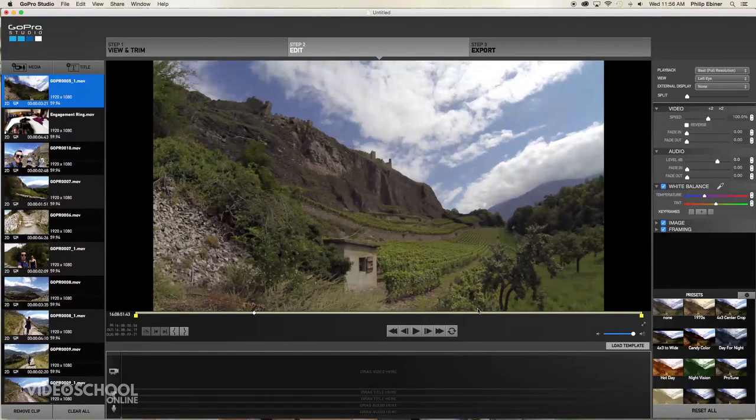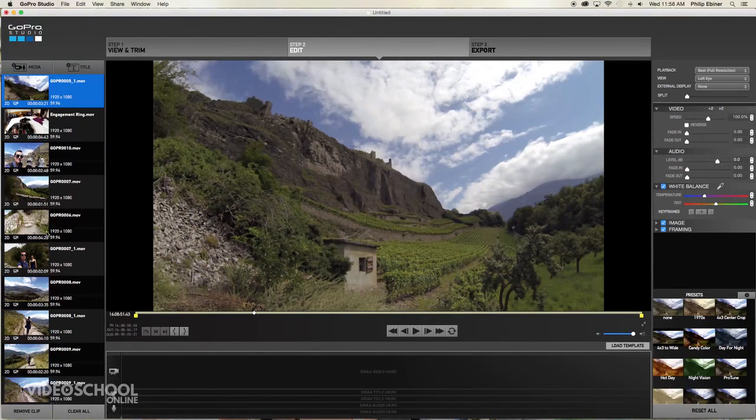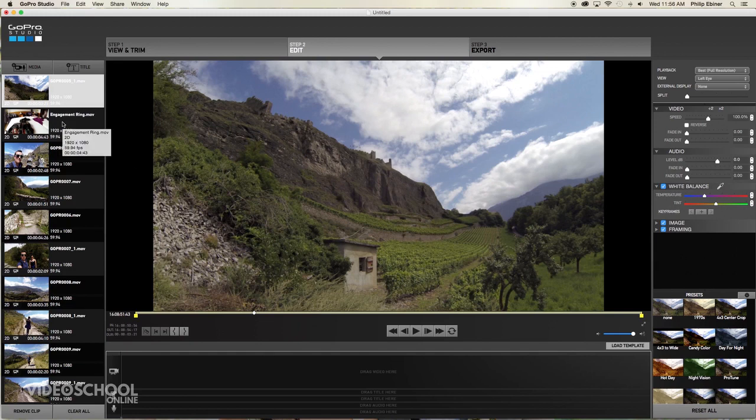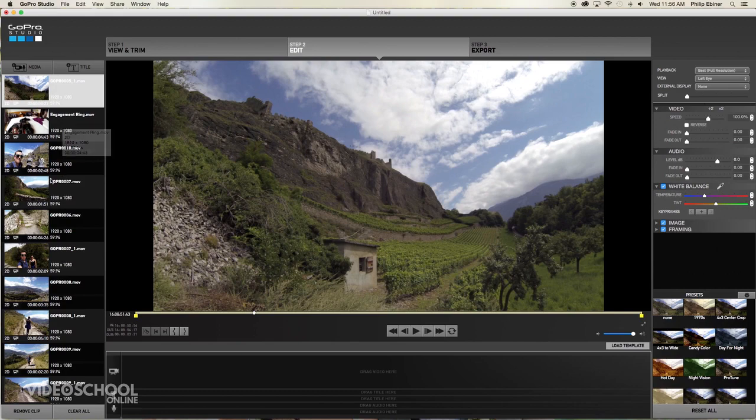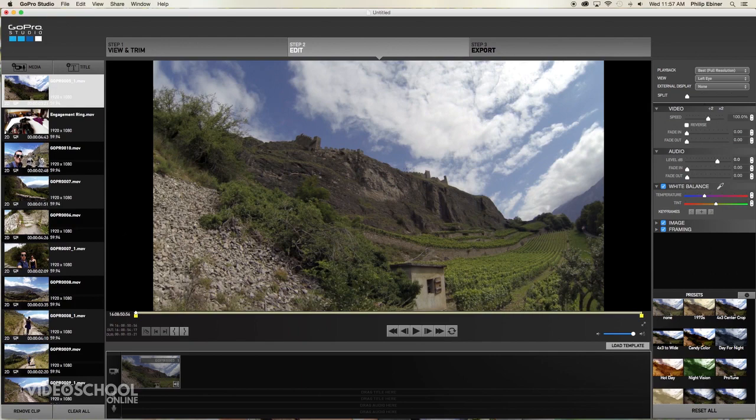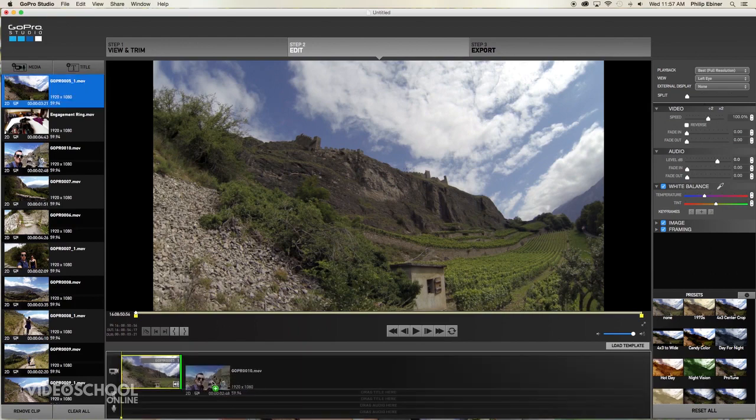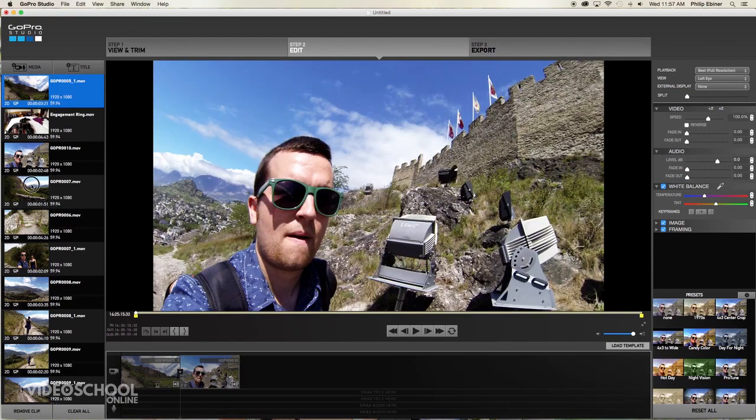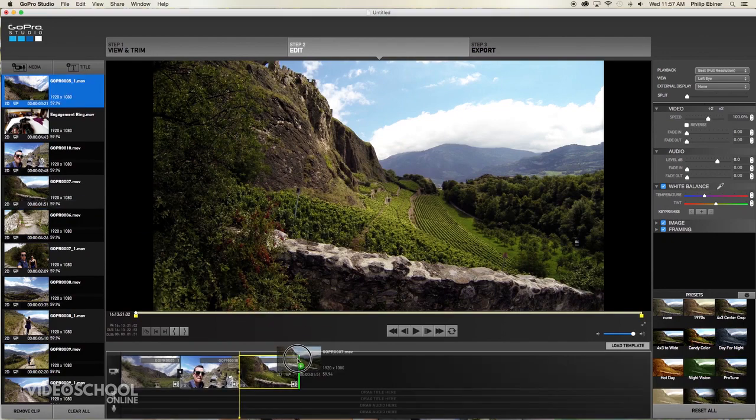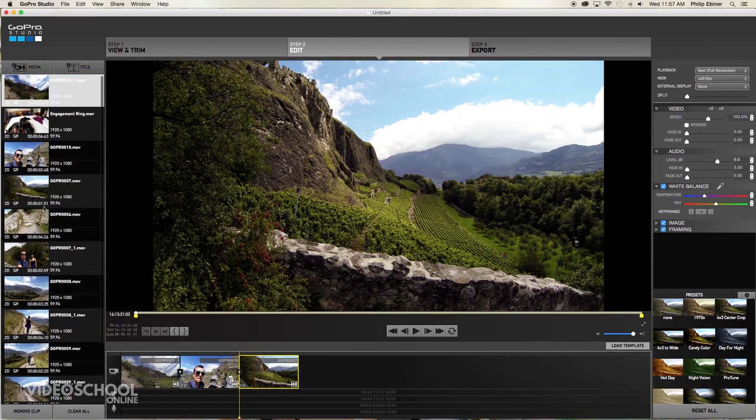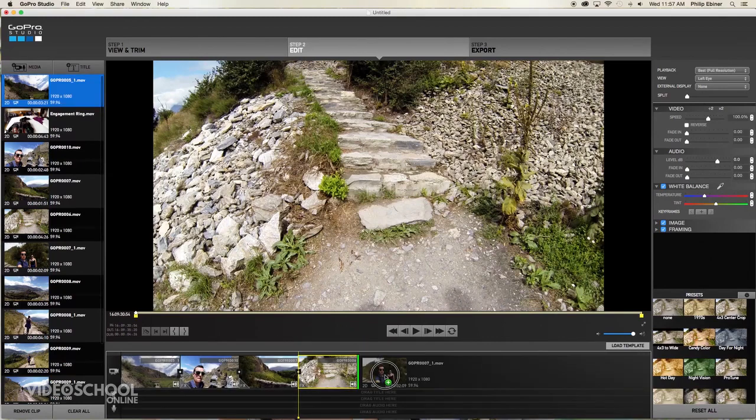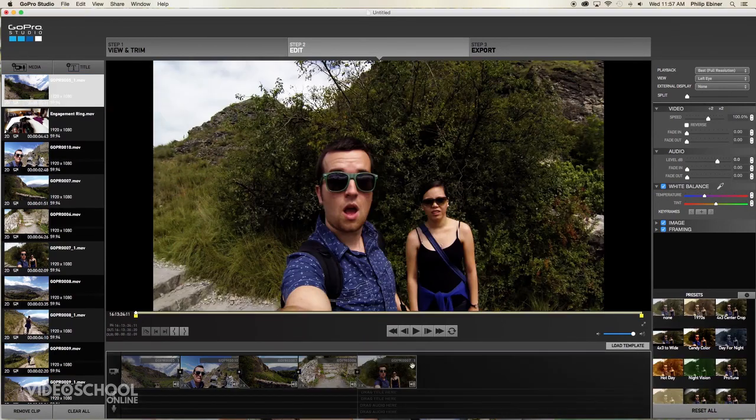Then what you want to do is start putting together a sequence by dragging your clips in the order that you would like. So for me, I'm building this sequence of climbing this mountain. So we're going to start at the bottom of the mountain with this. I'm not going to use this engagement ring shot for this video. And then just lay down your clips. Typically you might just put them in order. You can rearrange them if you want. And you would just go through and put them on your timeline.